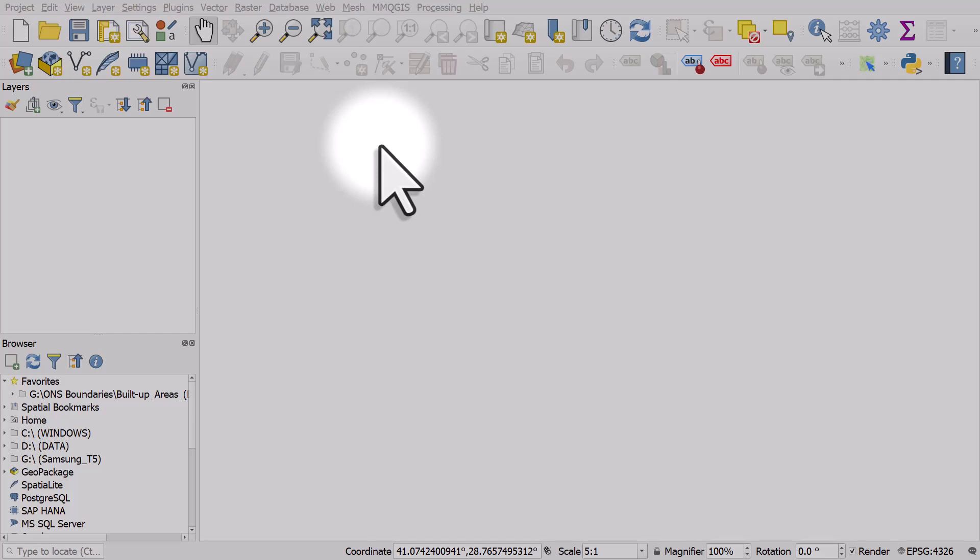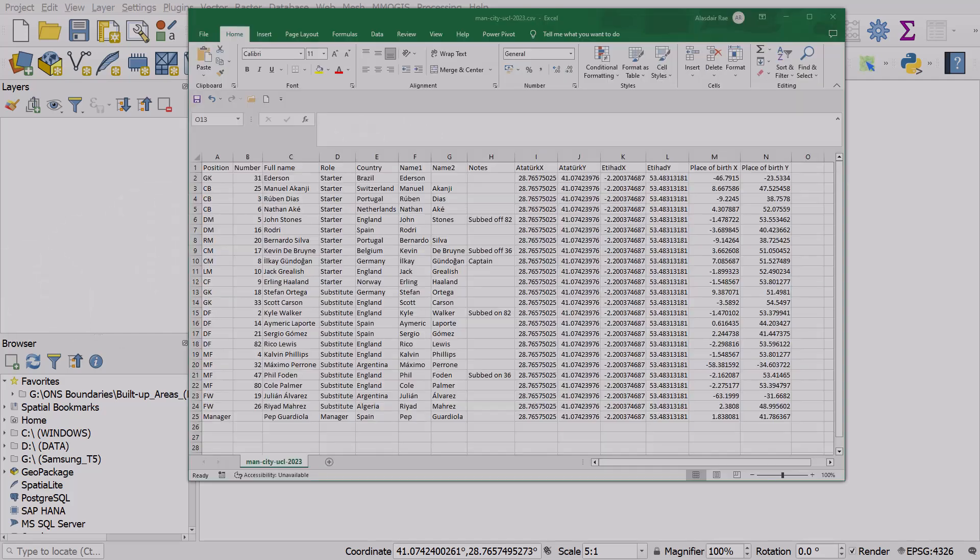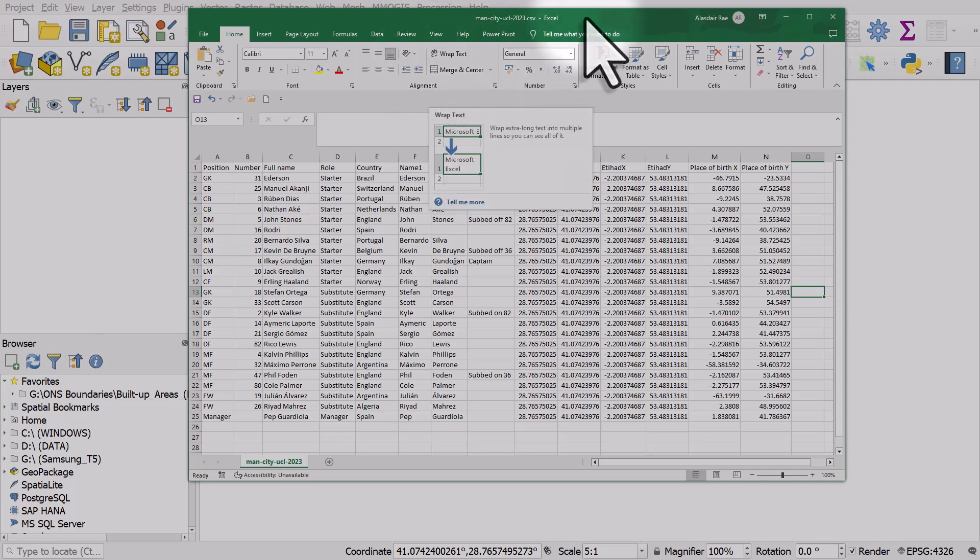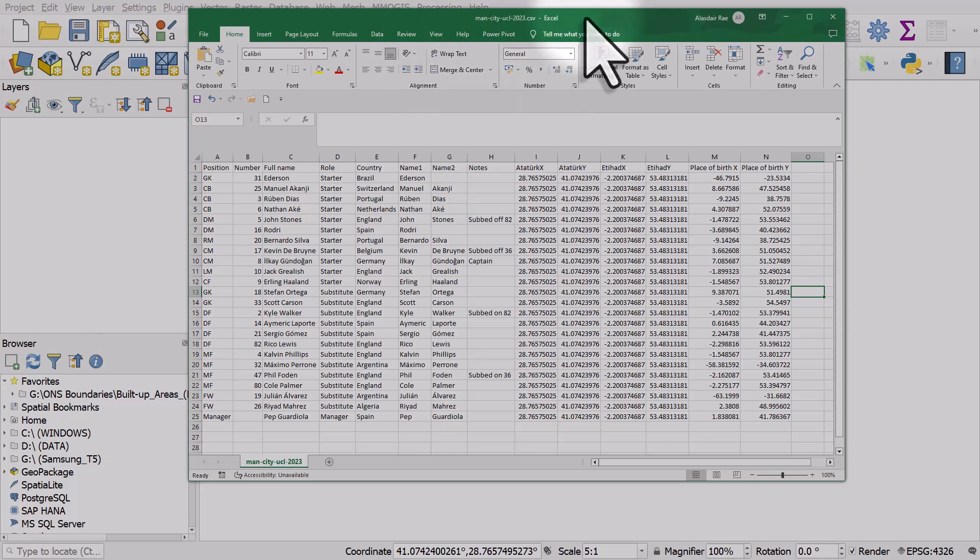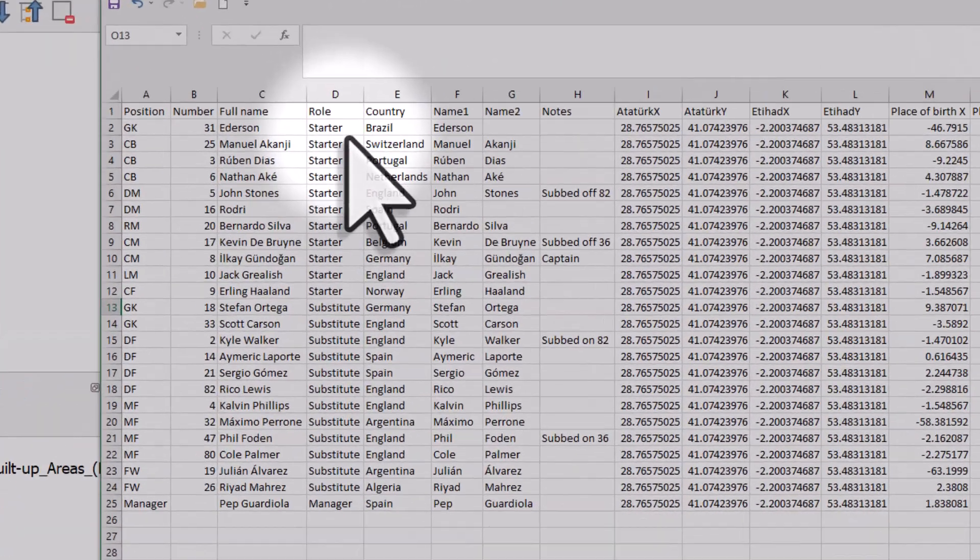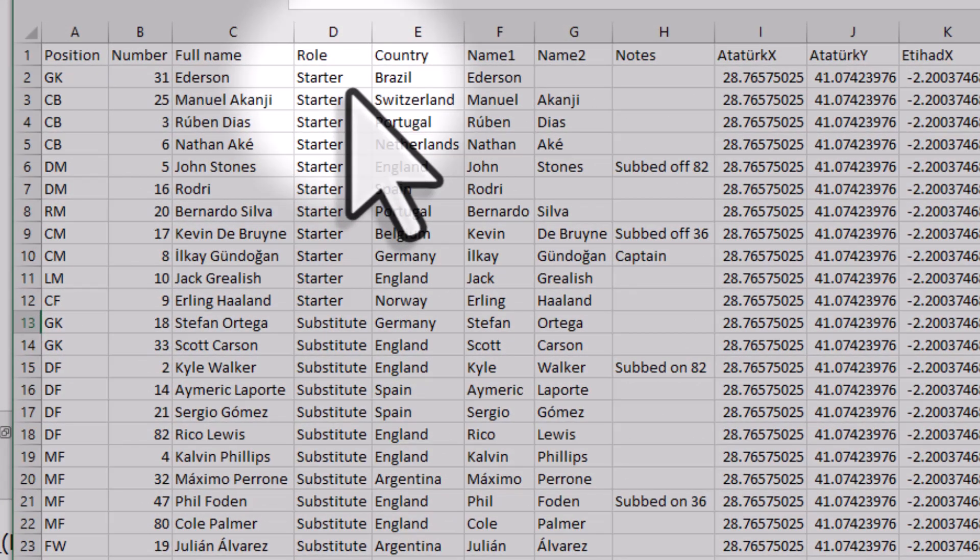Here's a little workflow that you can use if you want to show the distribution of something and where people or things come from. In this case I have all the starters and substitutes from Manchester City's team in the 2023 Champions League final.